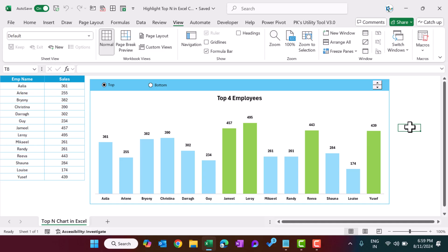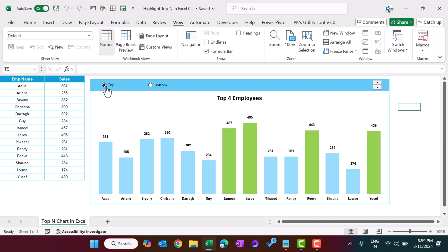Hello friends, welcome back. My name is PK. In this video you will learn how to create a chart to highlight the top or bottom employees in Microsoft Excel. As you are seeing my screen, I have created this dynamic chart. In this chart we have given two option buttons: top and bottom, and a spin button to change the number.